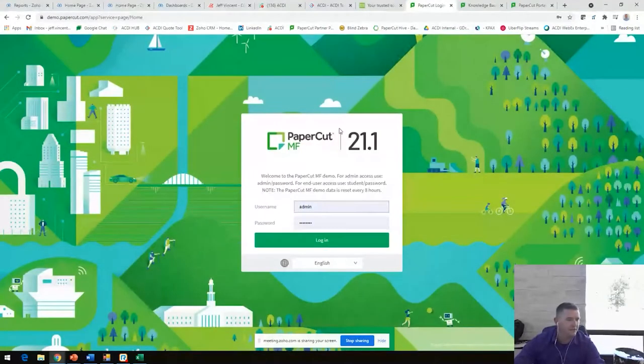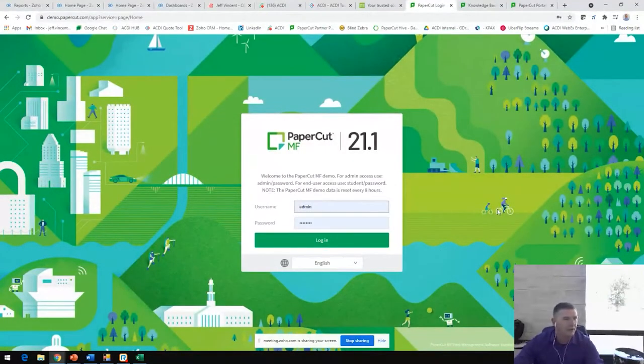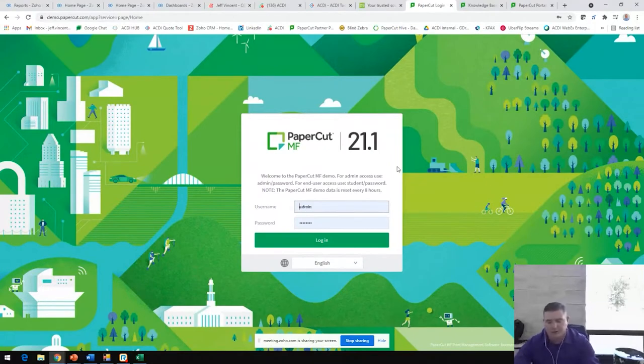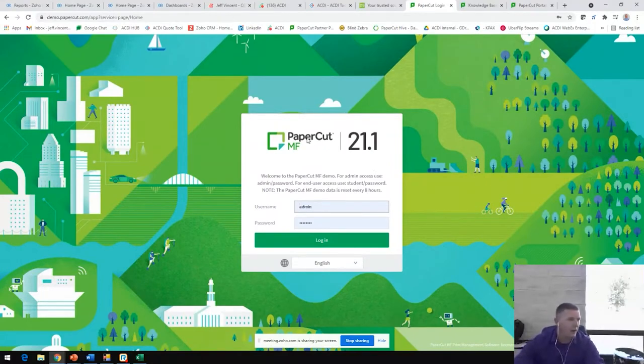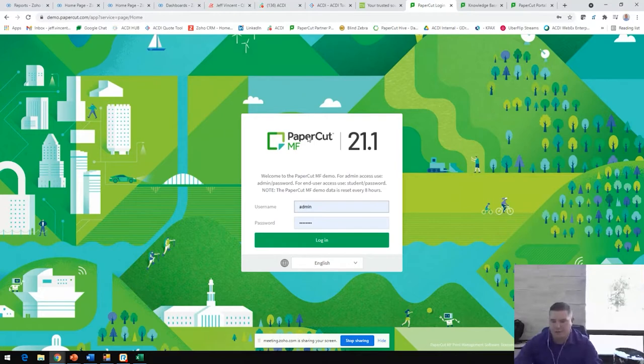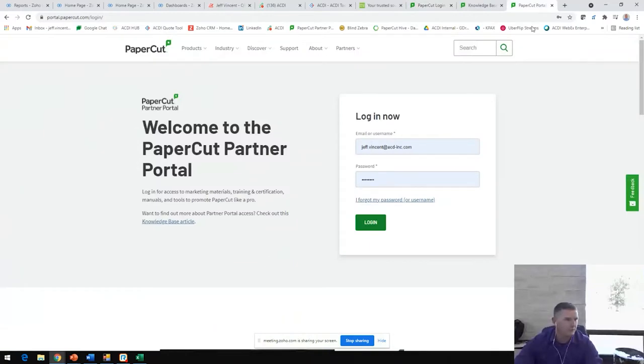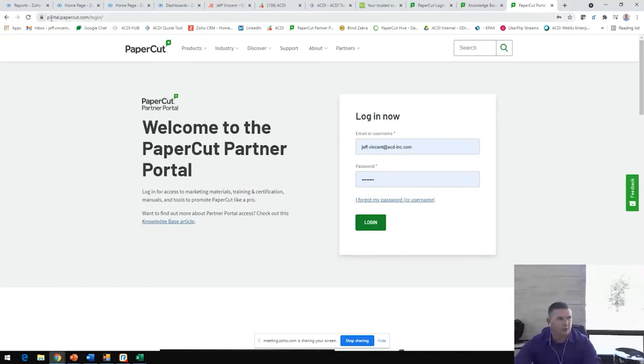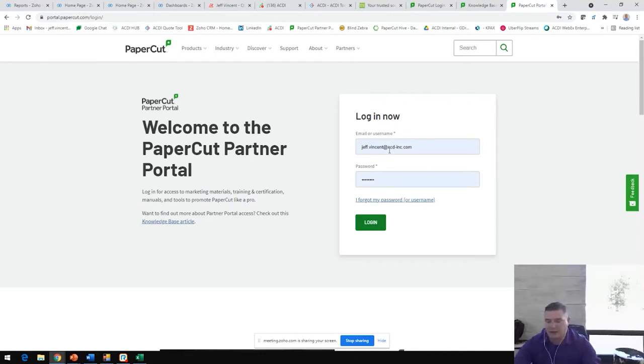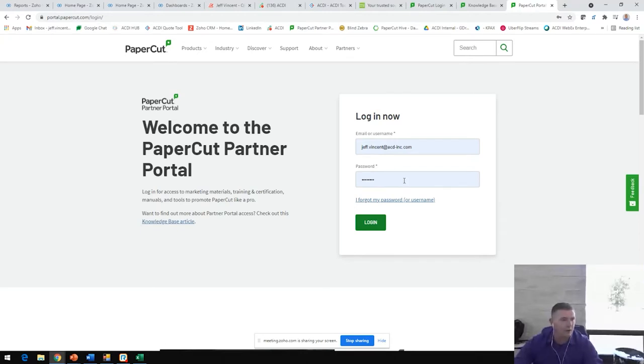This is your PaperCut dashboard login. This is accessible from any web browser in your customer's environment. All of our reseller partners that have joined the call today can download an NFR license right from this PaperCut partner portal here. If you do not have PaperCut partner portal login, that URL is portal.papercut.com. You are able to just reach out to me, shoot me an email after the call or drop a Q&A into the chat and we will absolutely get you set up with your user credentials.